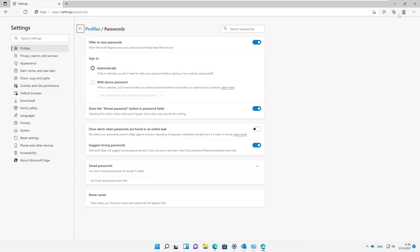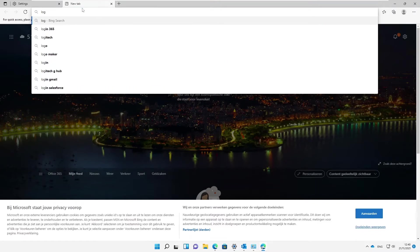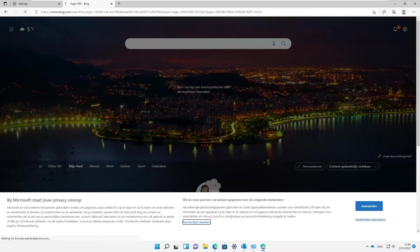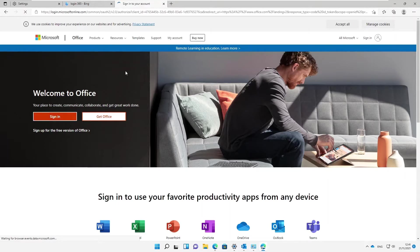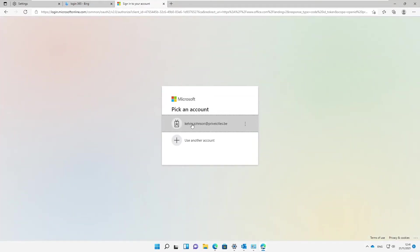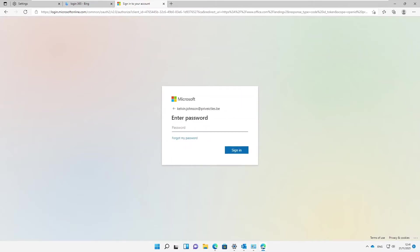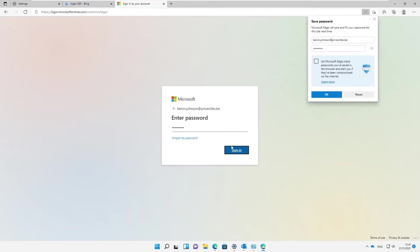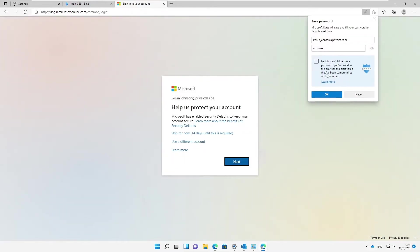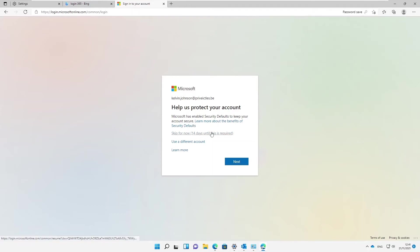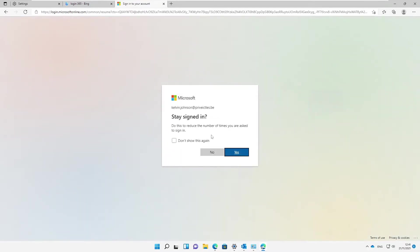What I can do is log on to Office 365. I'm going to sign in using this profile, enter my password, and click Sign In. Here I'm being asked to save my password — I'm going to say OK. I'll skip the remaining prompt and click Yes.